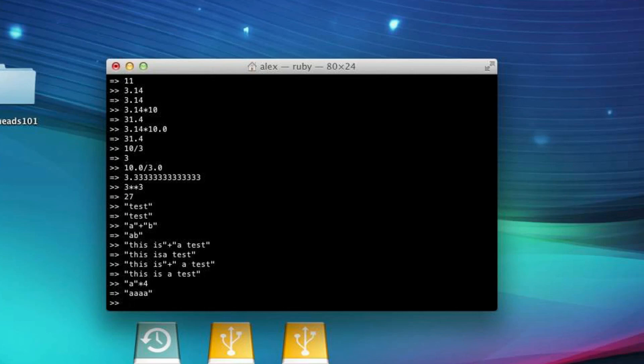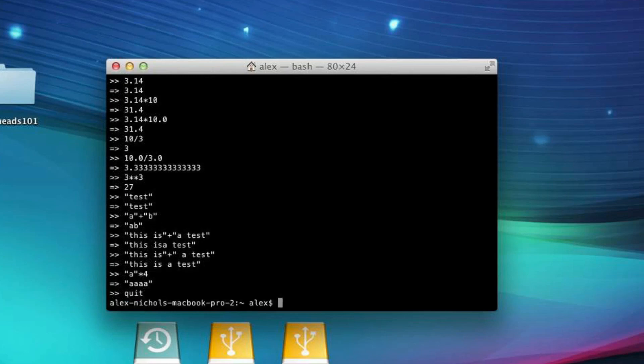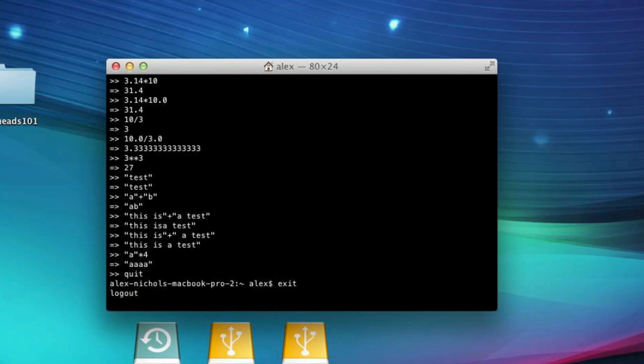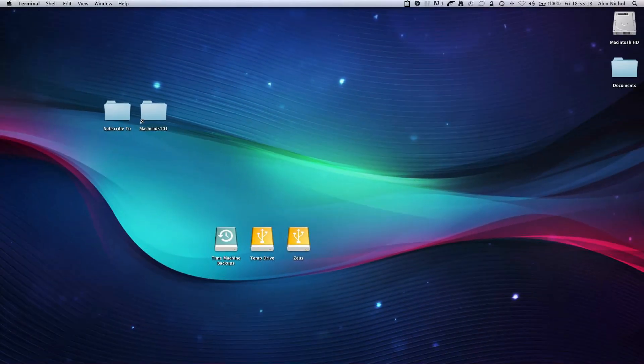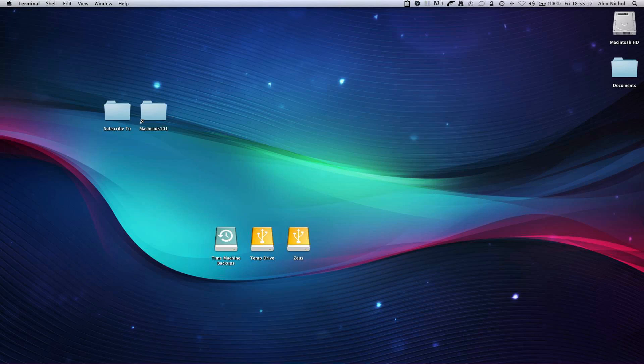So, this has just been our first Ruby tutorial. To get out of this, you just type Quit, and you'll be back to your normal terminal prompt. And, then to get out of that, you'll just type Exit and close the window. So, anyway, that is how you do basic arithmetic expressions in Ruby, and then some strings.